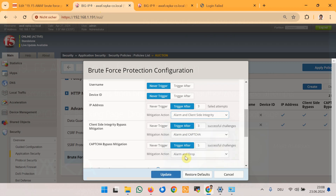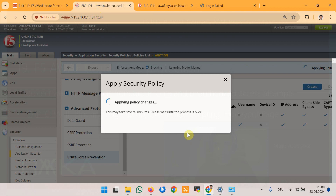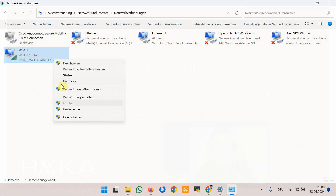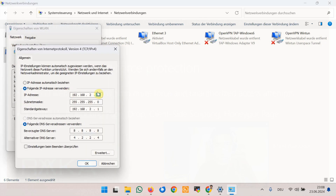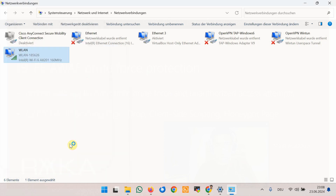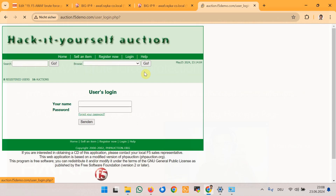As the final demonstration, we change the action to alarm and client-side integrity, update, and apply the new security policy. Before simulating the brute force attack again, we change the client IP address to .179.